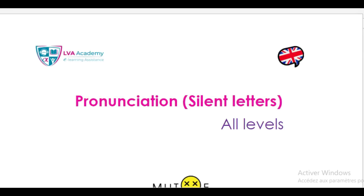Hello everyone. Welcome again to our NTA channel. So let's start as usual with a quick reminder. This channel is dedicated to basic and secondary education students. Here you can find videos on several subjects including languages, mathematics, science, physics, etc. You can also visit our platform at www.mbaacademy.com to check more exercises and summaries.